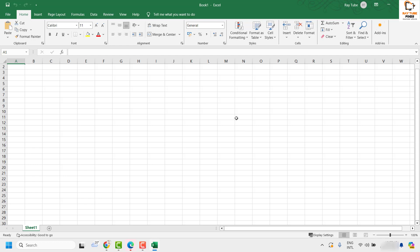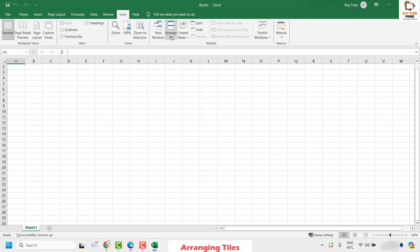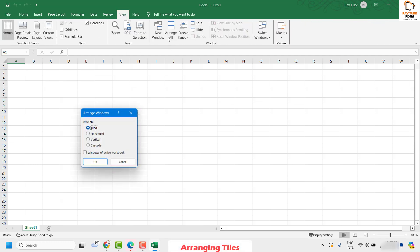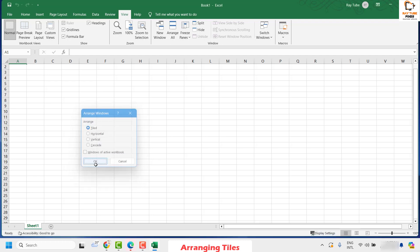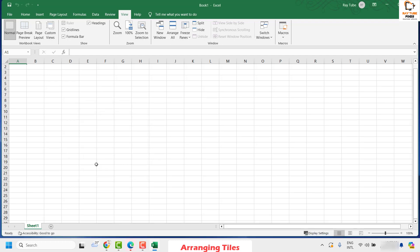If you've tried all those steps and the scroll bar is still missing, there's another option you can check. Go to View and click on Arrange All. Under Arrange All, make sure the Tiled option is selected, then click OK and see if the scroll bars are restored.